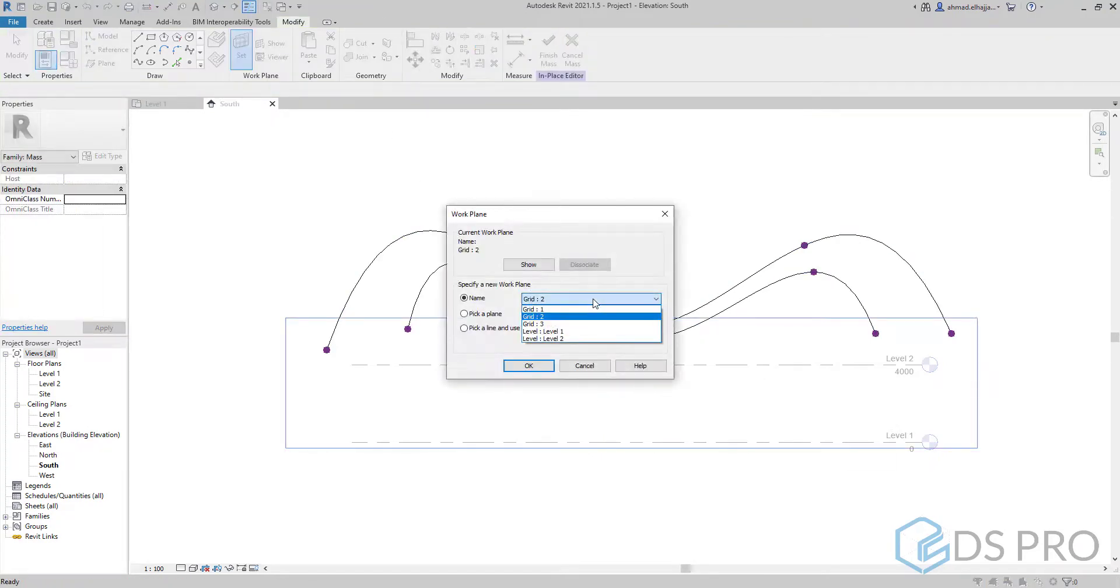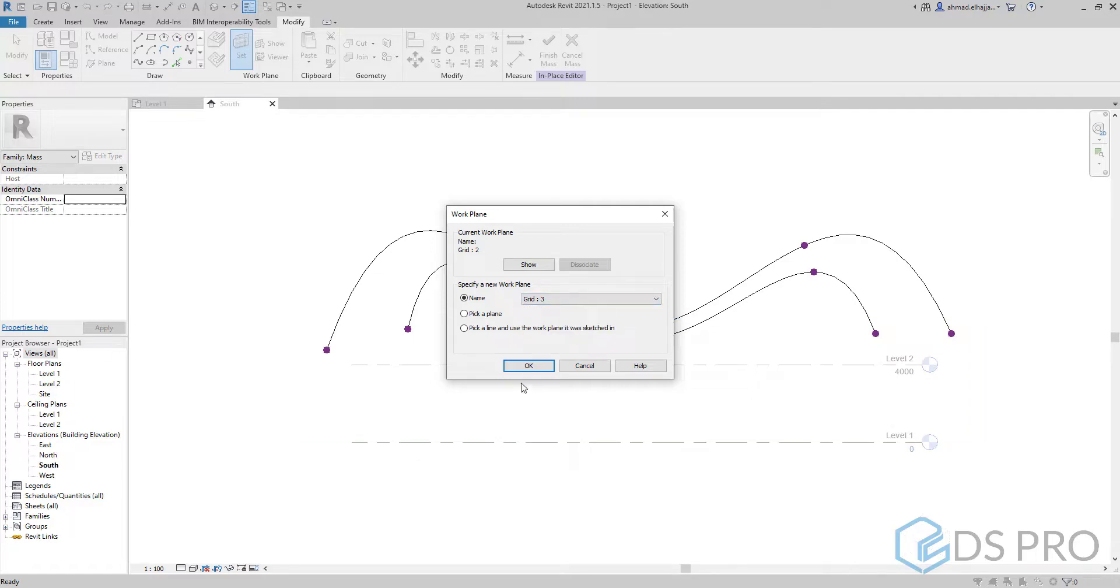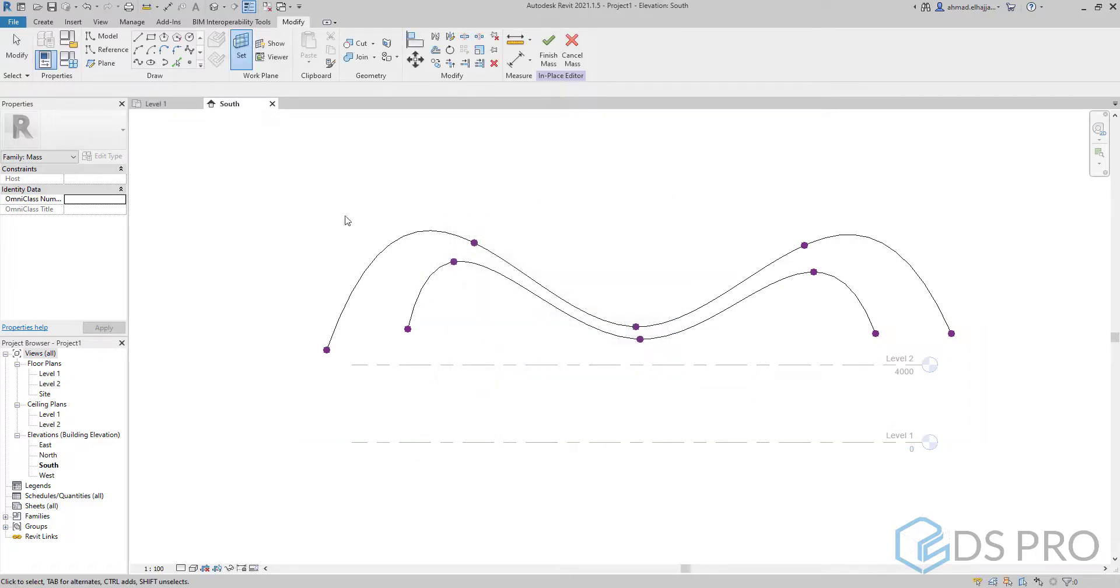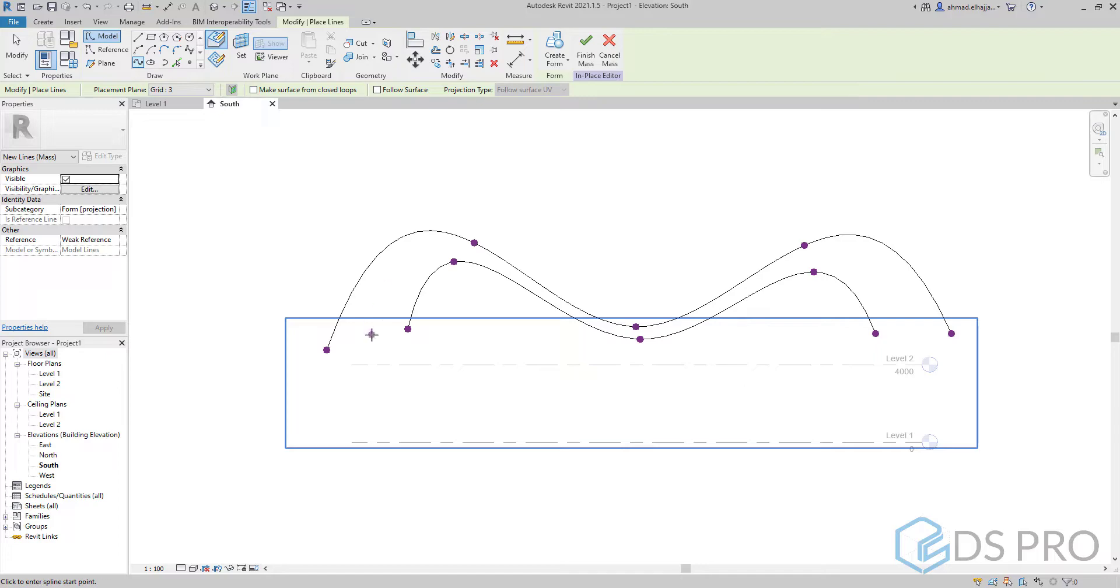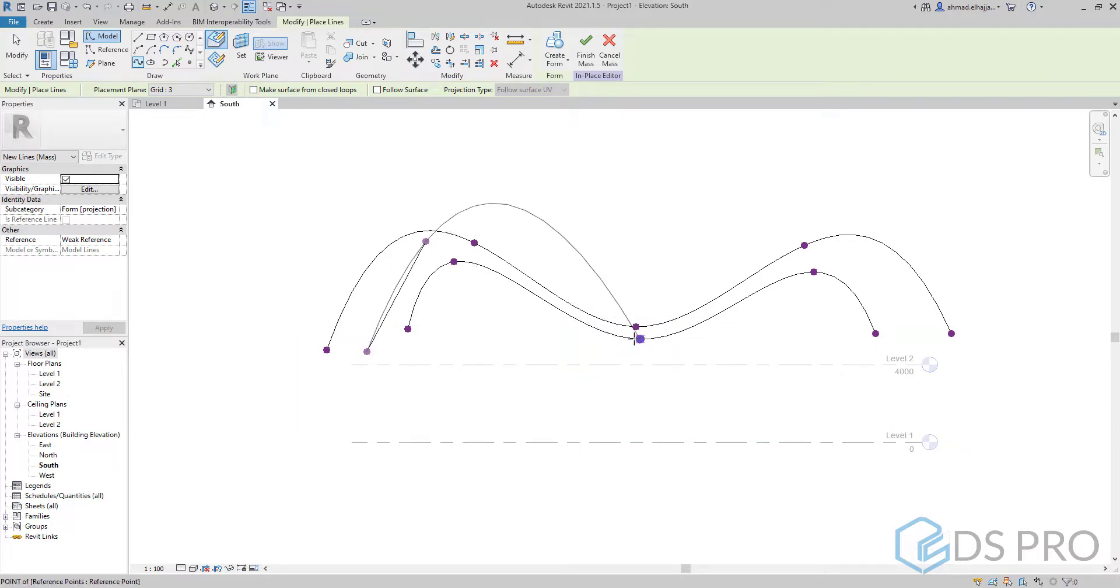Then we set to create the profile at grid 3. And we draw the third profile in the same way.